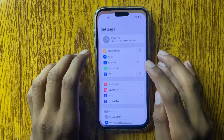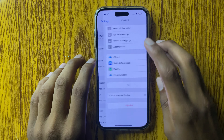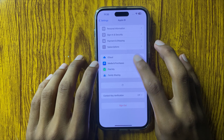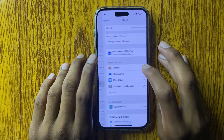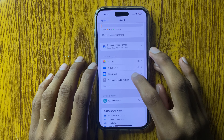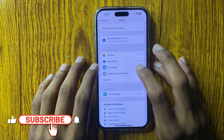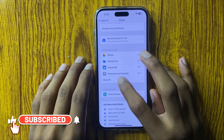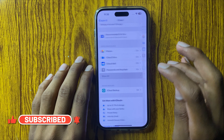First of all, open Settings and open Apple ID and click on iCloud. Then go to the Apps using iCloud section and click on Show All.